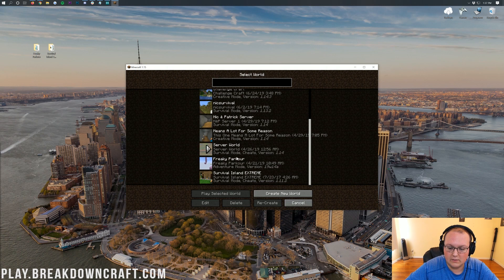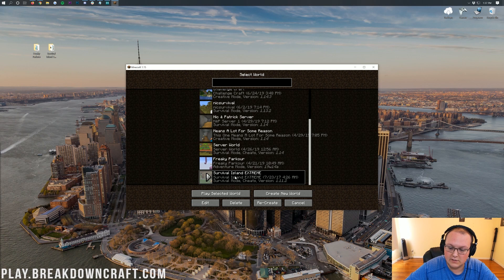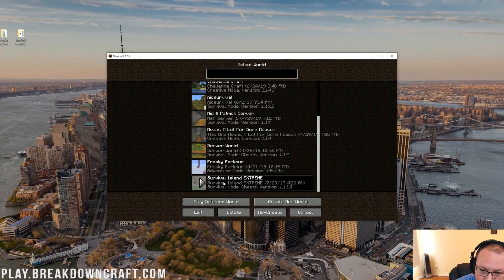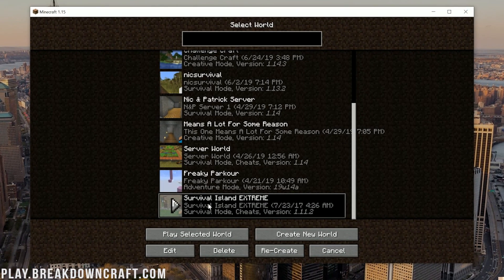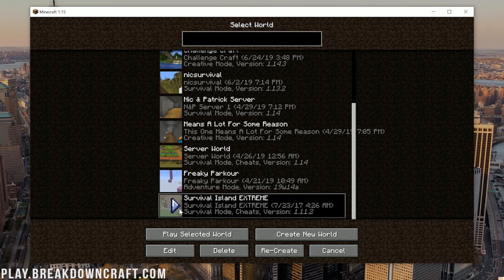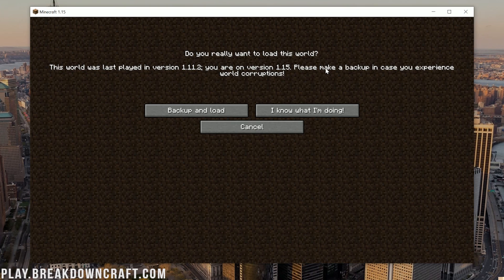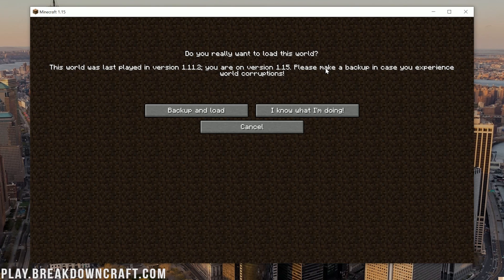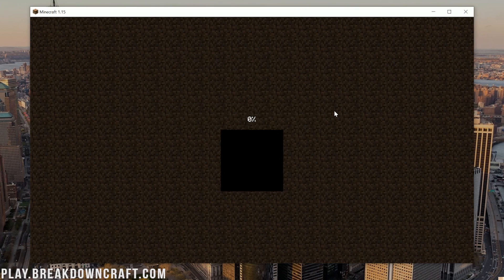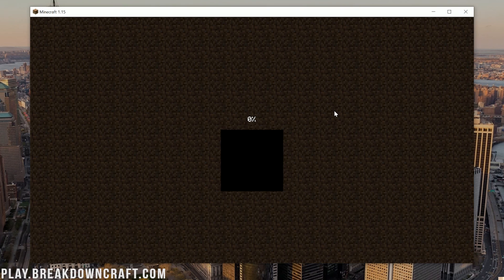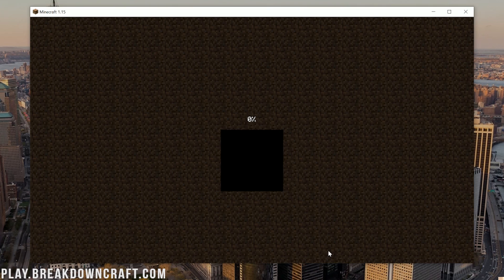We're going to start off with Survival Island Extreme because that's going to be a bigger change. We're updating it from 1.11.2. So go ahead and just double-click on your map. Now, as you can see, this world was last played in 1.11.2. You are on version 1.15. Please make sure you back up. You do not need to back up here because if you break something, something doesn't work, you just re-download the map. So let's go ahead and click on I Know What I'm Doing and just let it launch right on up. Now, this is going to take a while because it's converting all of this old world into the newest version of Minecraft. So let's go ahead and let it sit here. It's going to sit at 0% for a while. I'm just going to let this kind of do its thing and do a jump cut until it's finished.